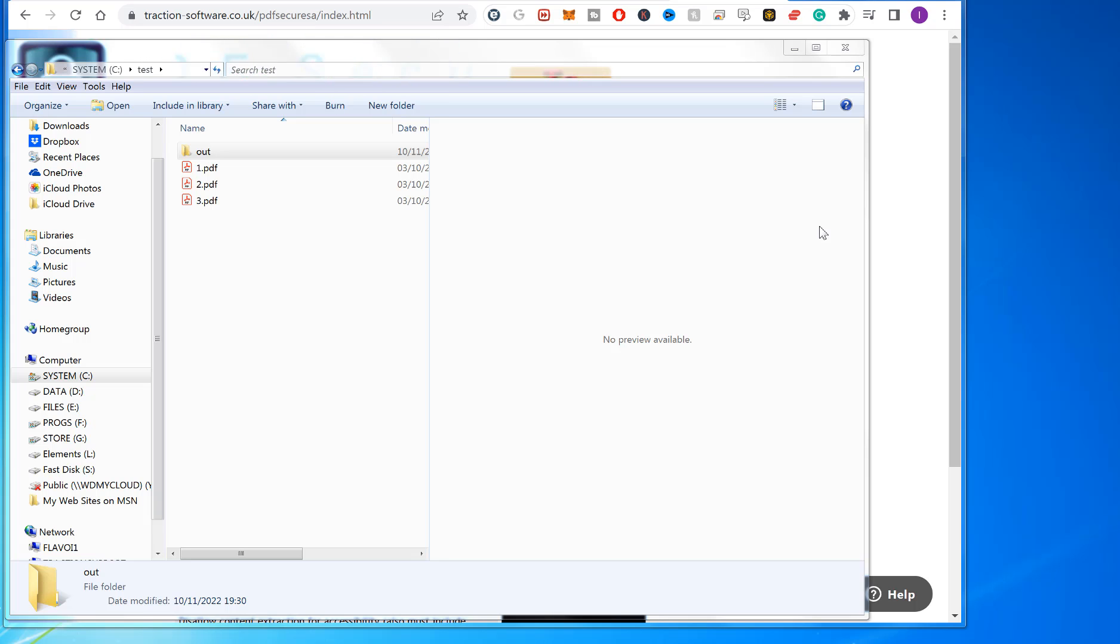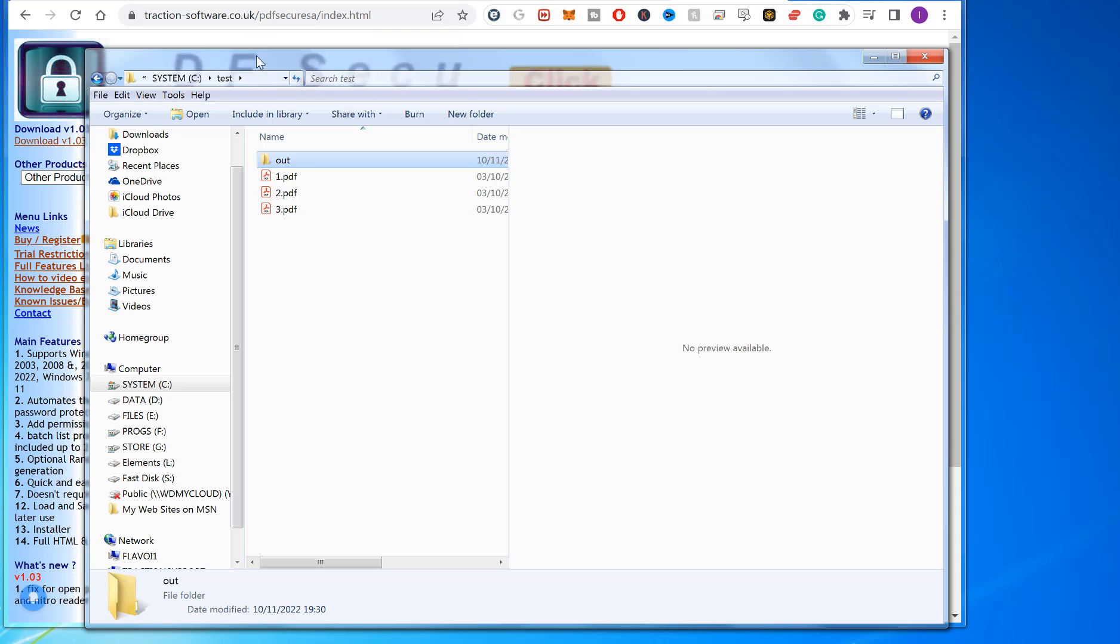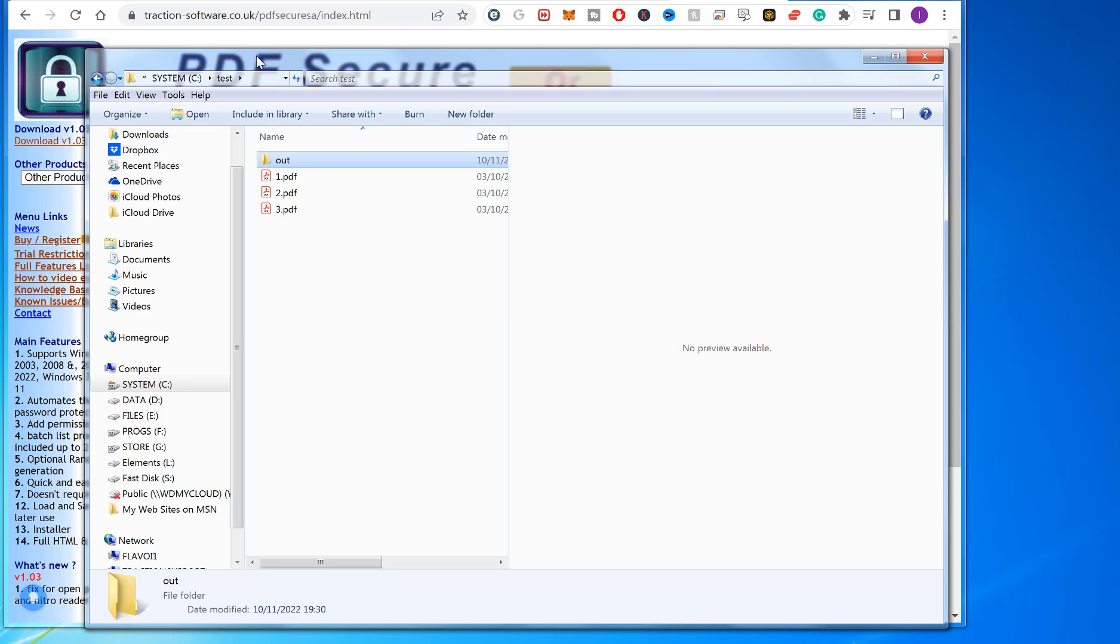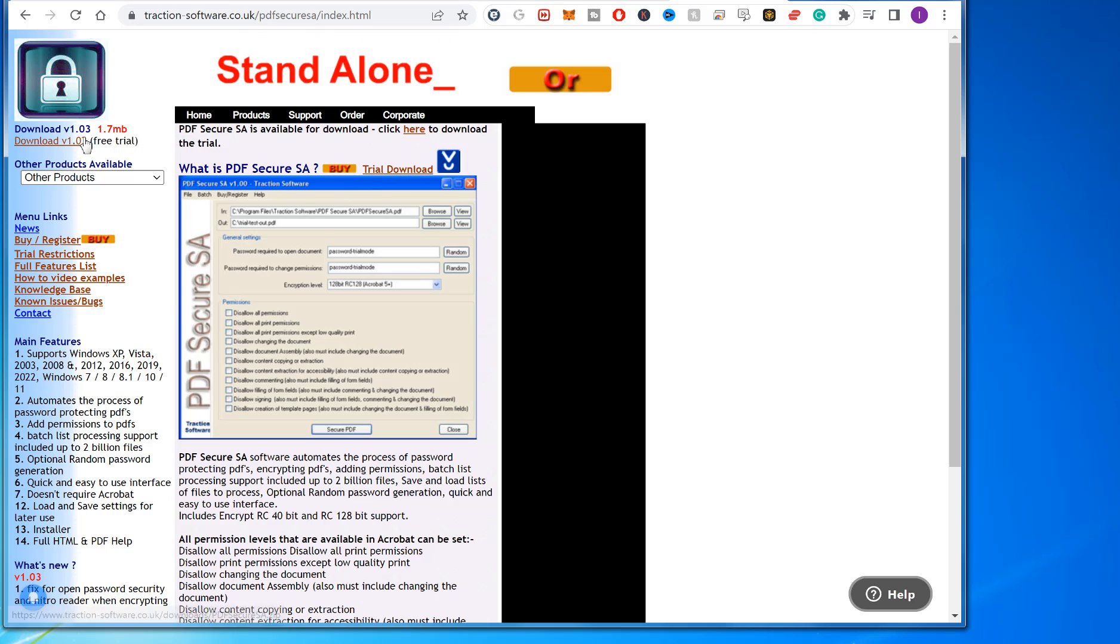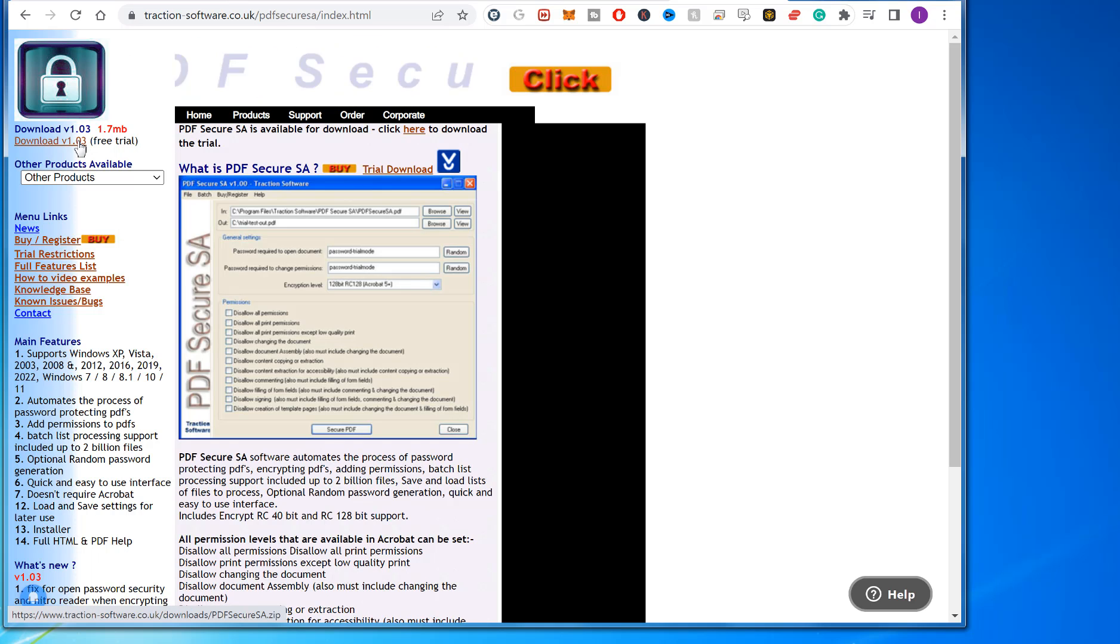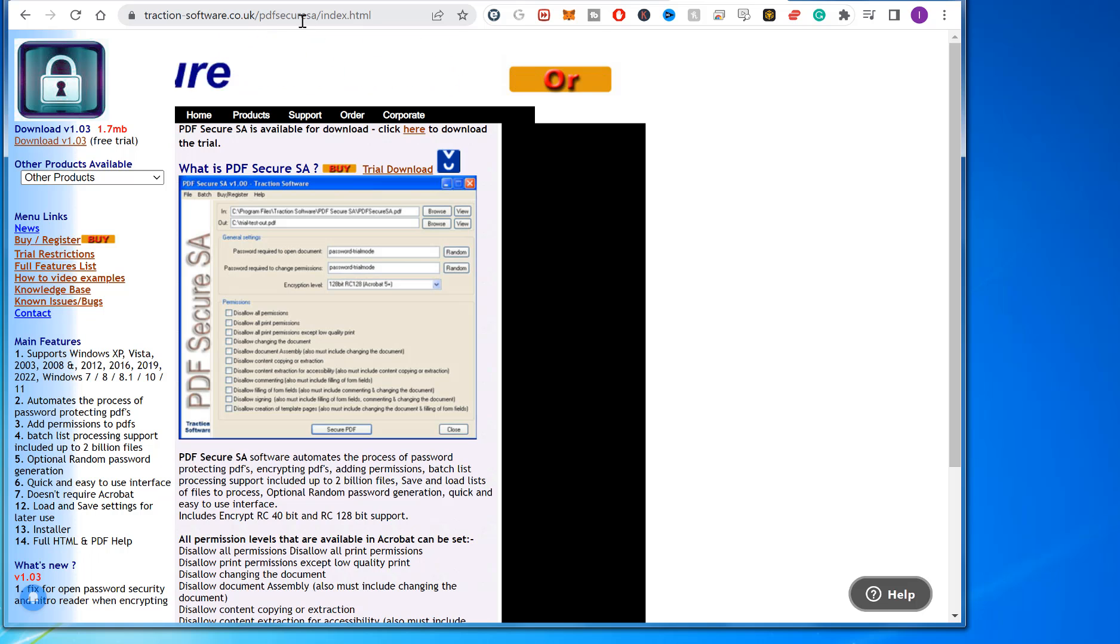Hi, welcome to PDF Tips. In this video, I'm going to show you how to password protect multiple PDFs in batch with software called PDF Secure SA. You don't need Adobe Acrobat to do this, you just need to download this piece of software from Traction Software.